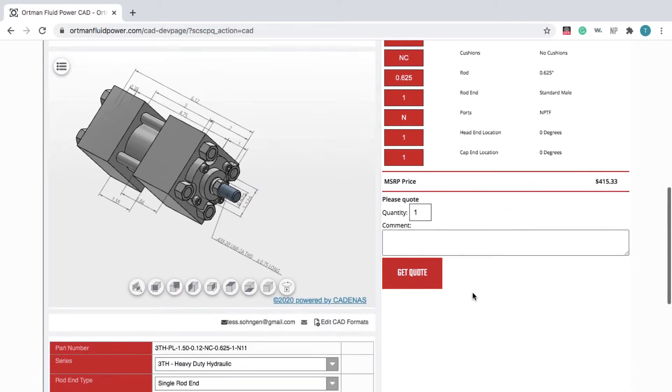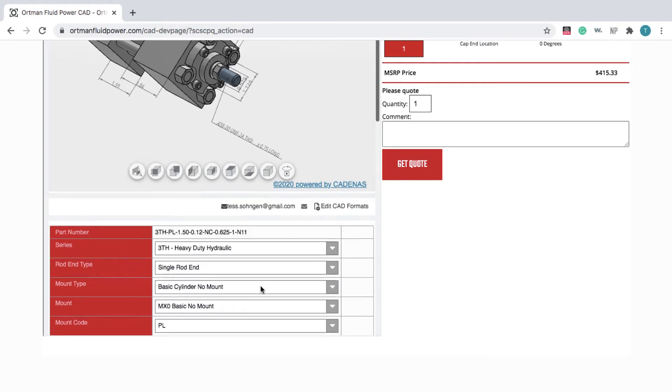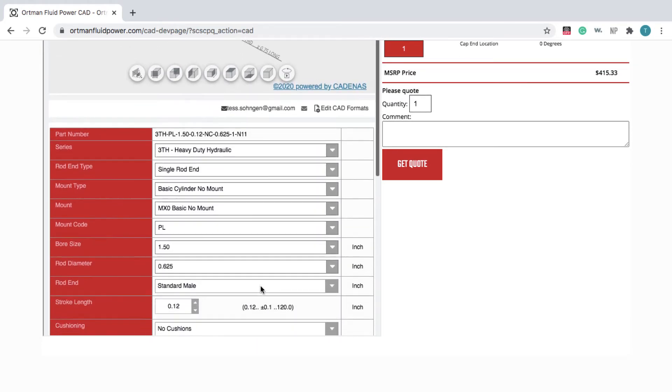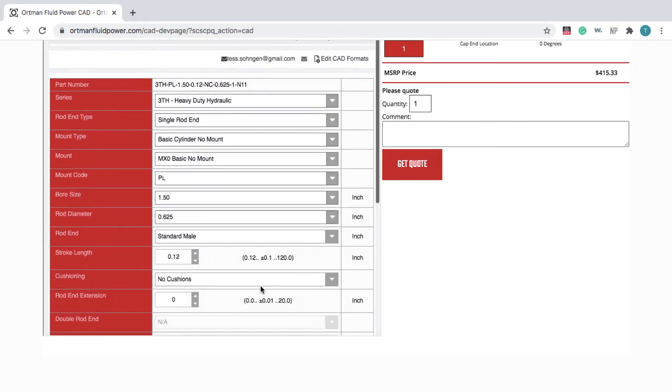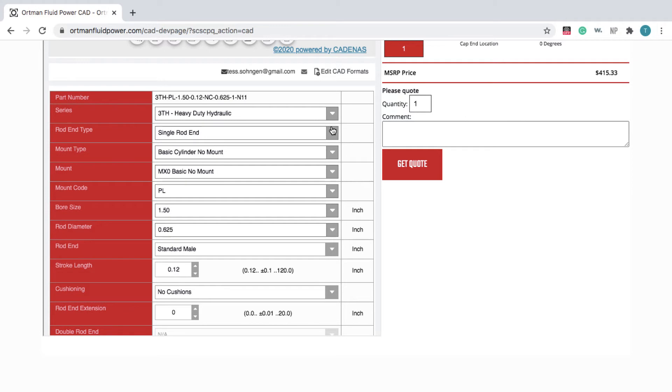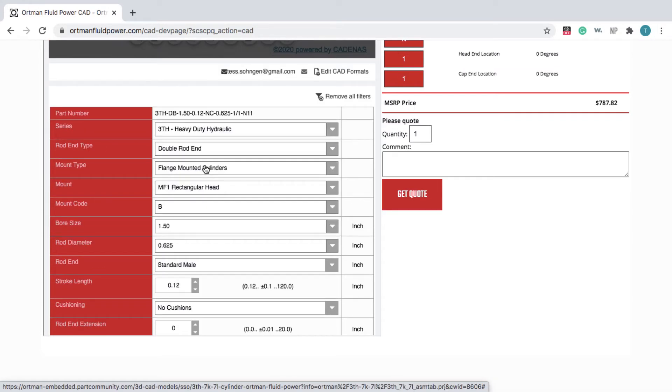By scrolling down on the left window, you can use the drop-down options to configure the product to meet your design specs. Meanwhile, the Configurator generates a new 3D preview and quote.